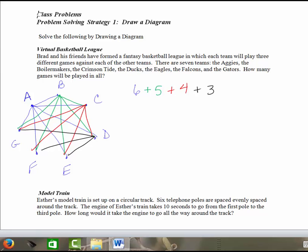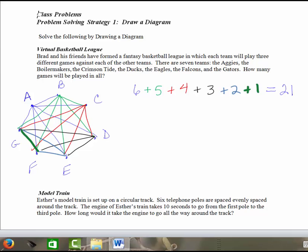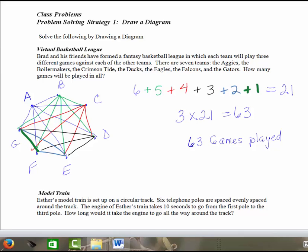Team E has only got two teams left to play, F and G. And then the last one here would be Team F has got one more team left to play. So this is how many pairings there would be if you were just going to each play one game. So we know that there is a total of twenty-one pairings. And that's if they each played each other once. But since they're each playing each other three times, I'm just going to take the three times the twenty-one. And that would give me sixty-three. So there's a total of sixty-three games played if all of these teams play each other three times.